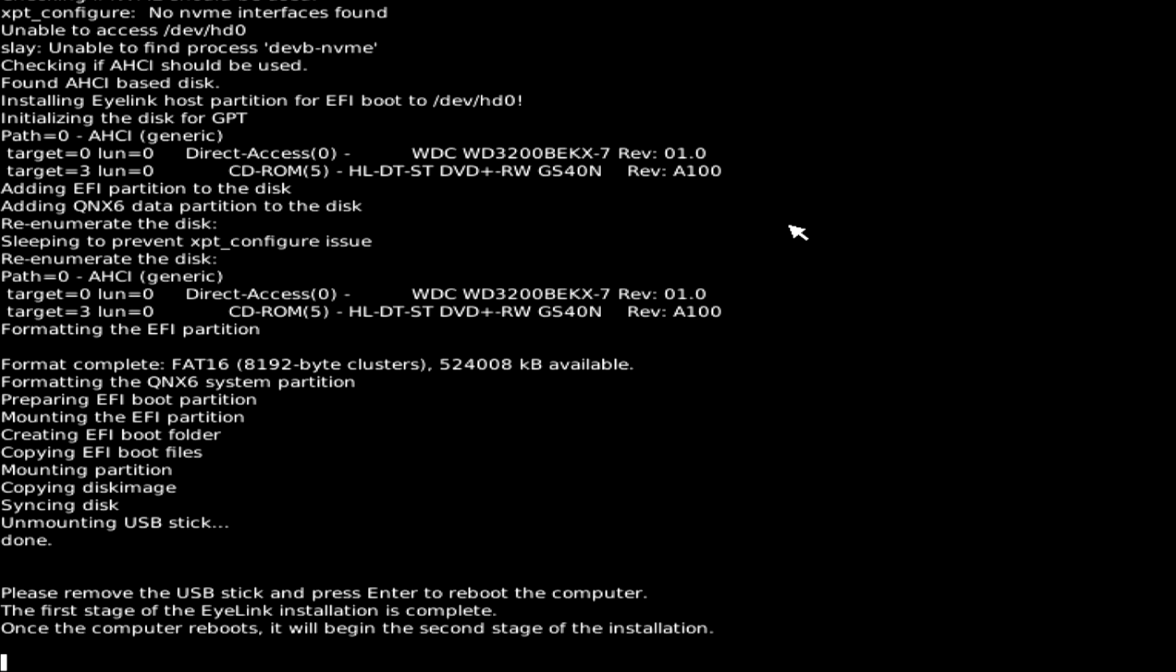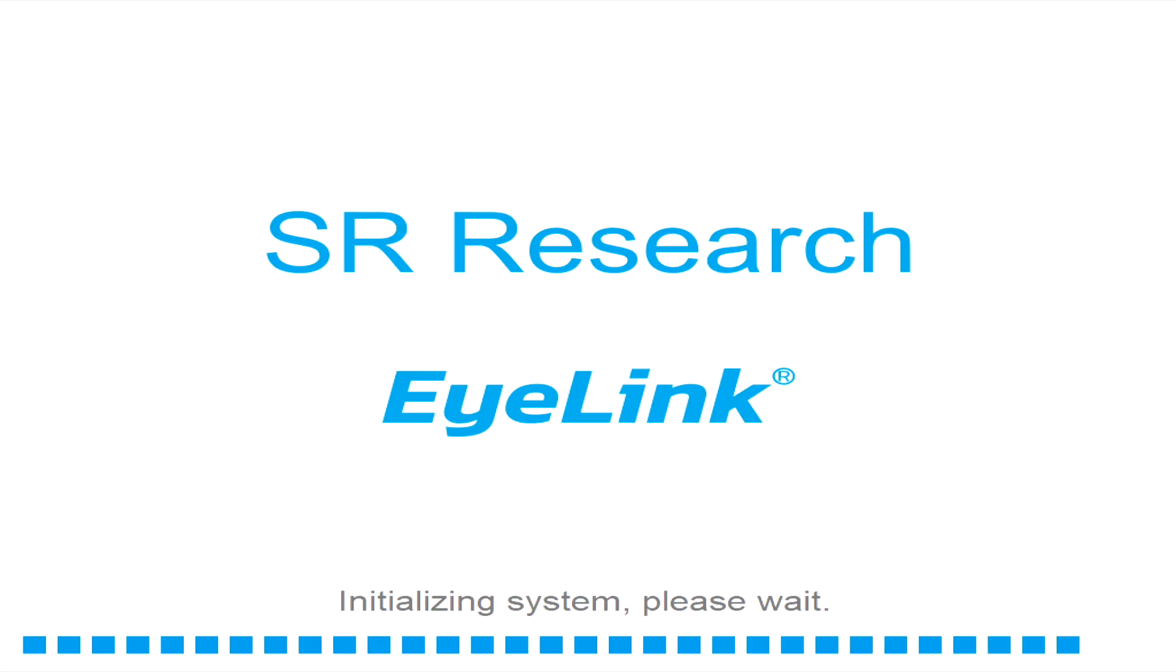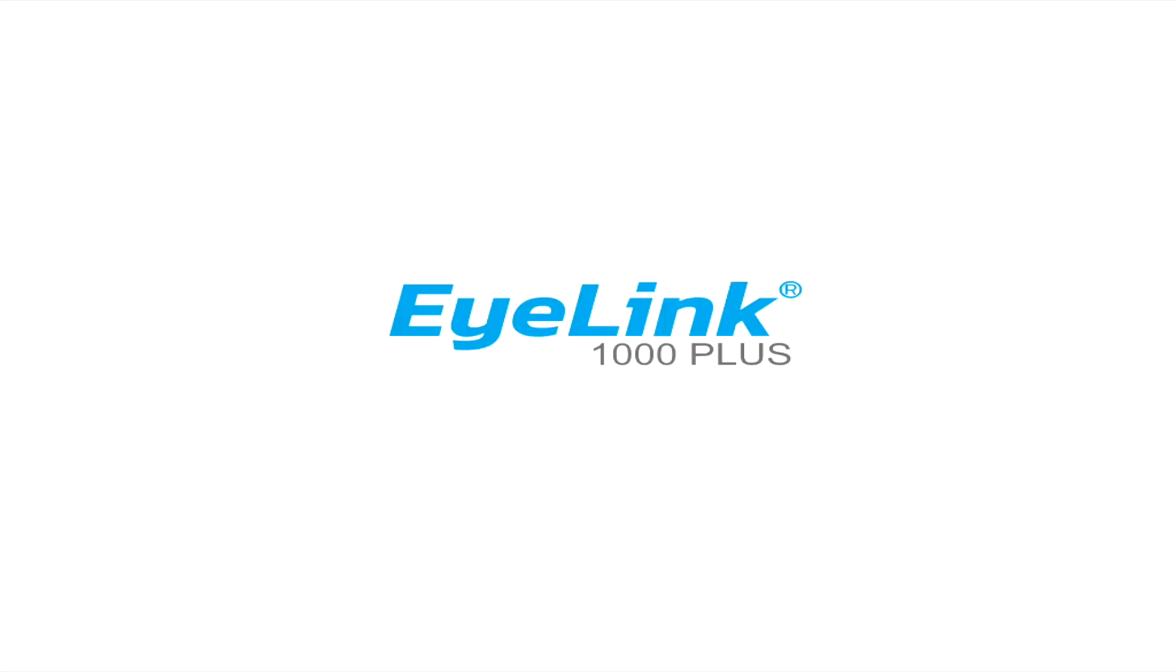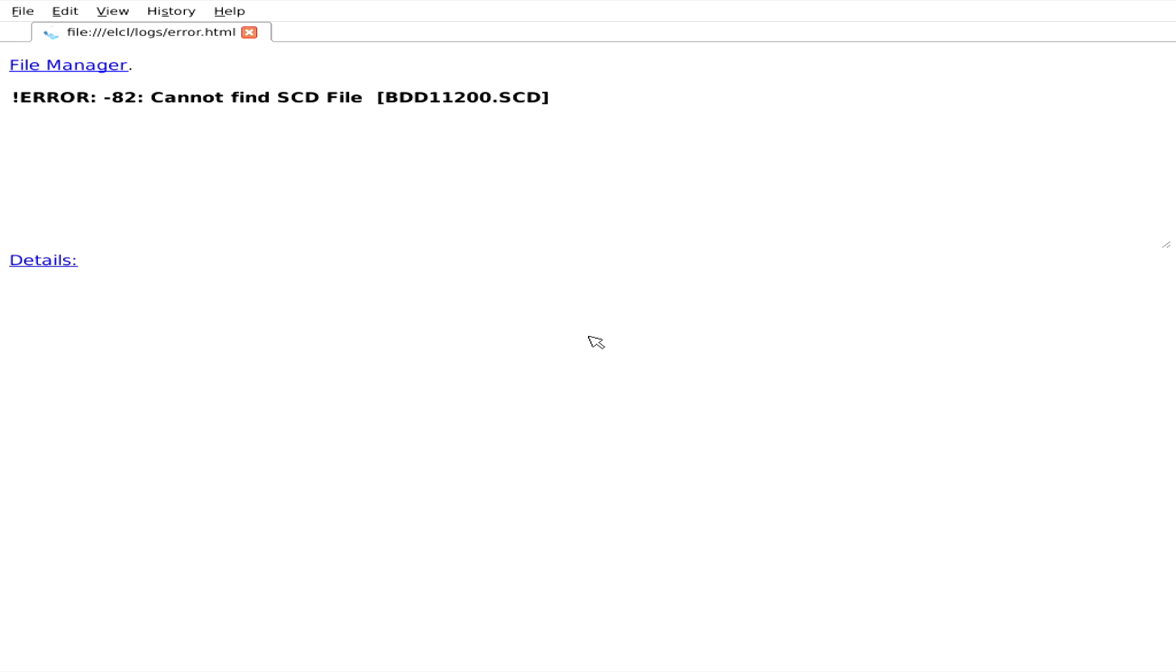The host PC will reboot after a short wait and when it restarts, the update will display an error that it is unable to find an SCD file. This error can be ignored for now.